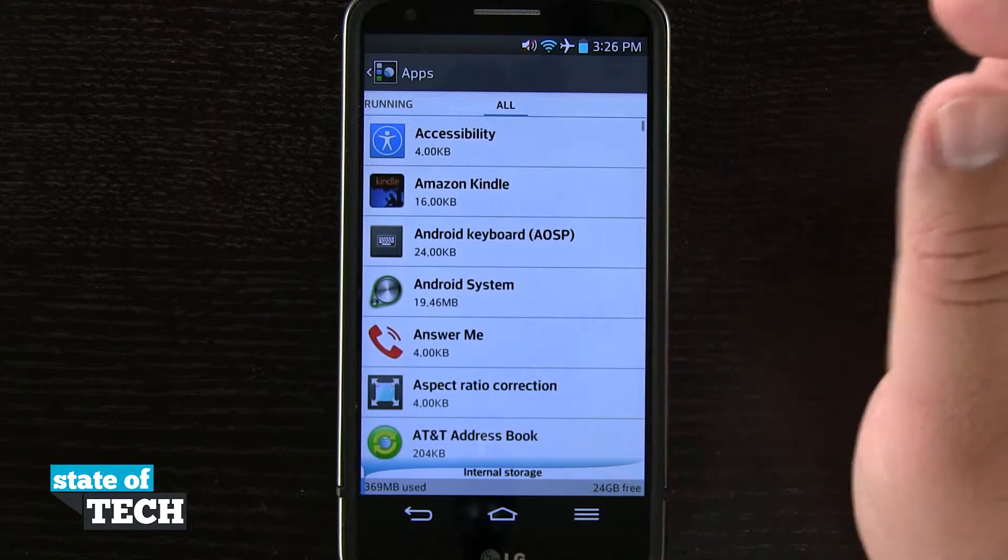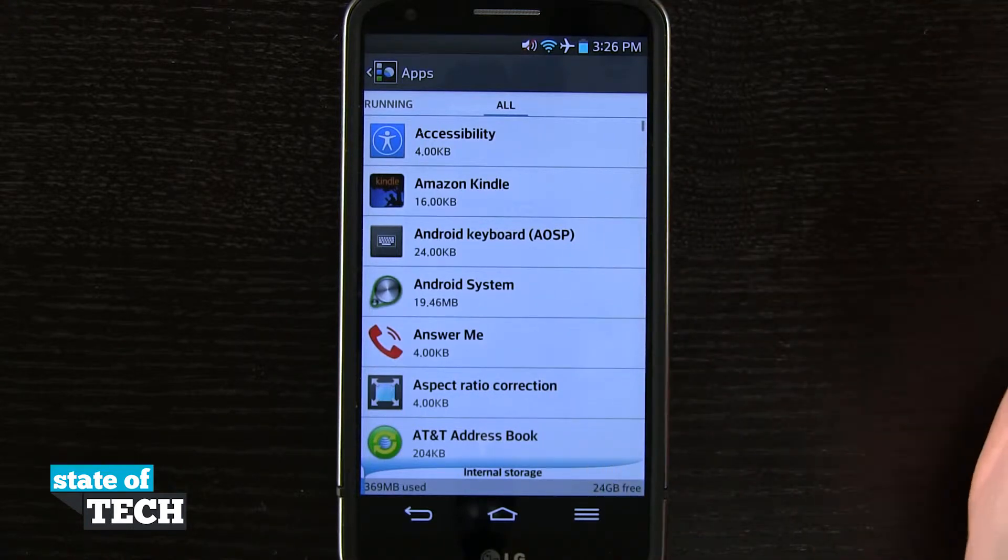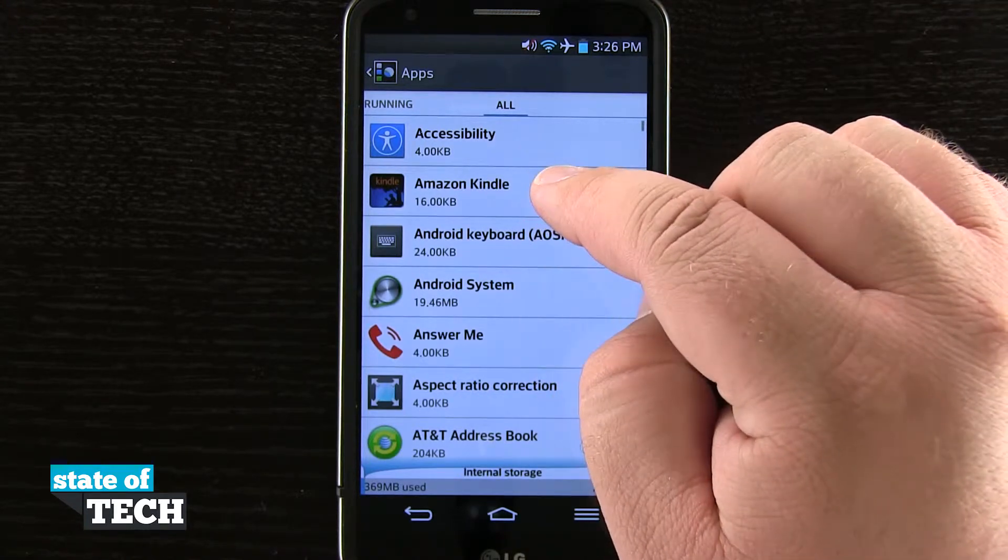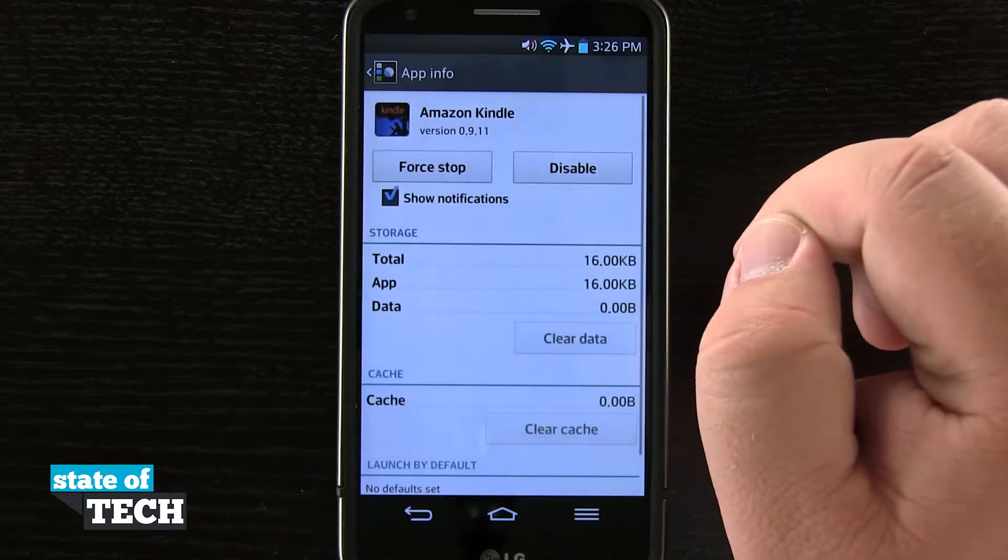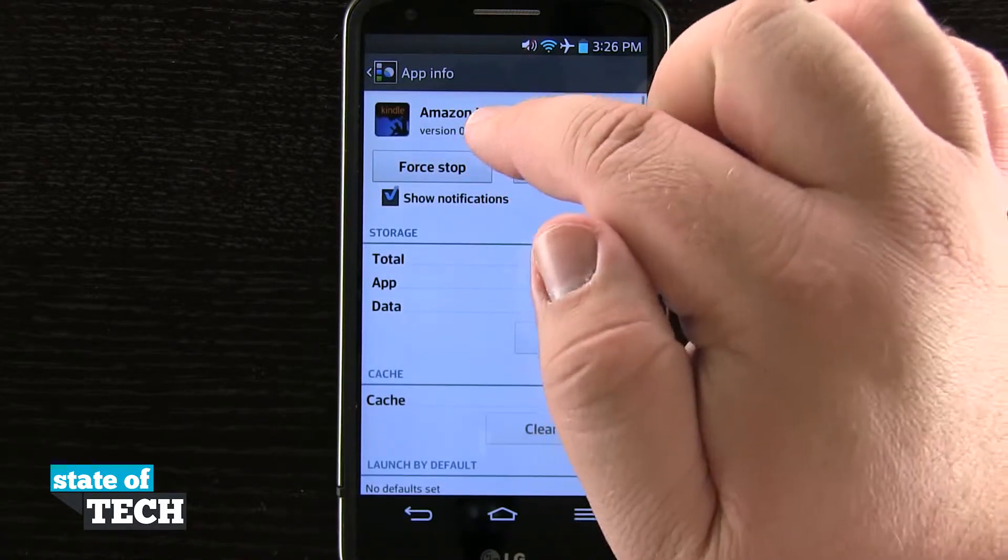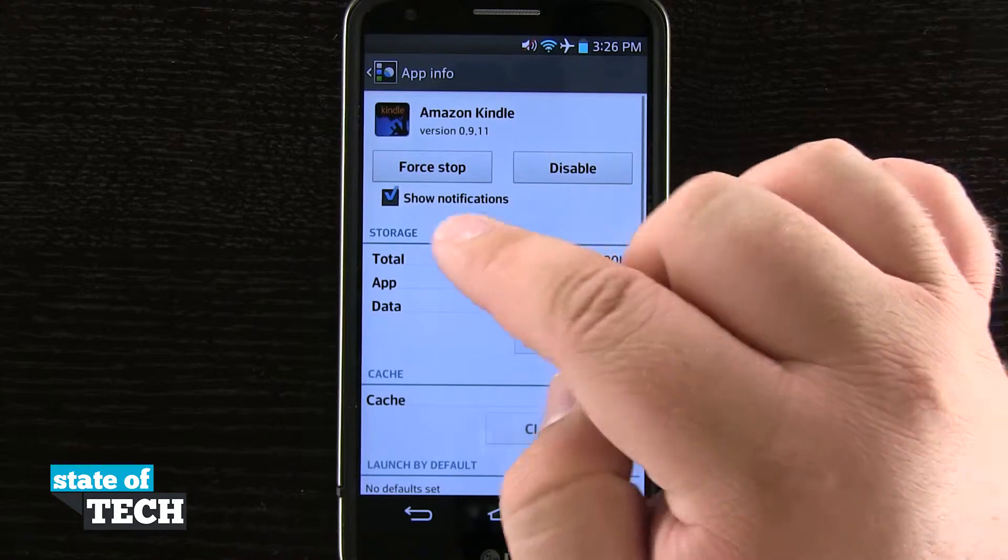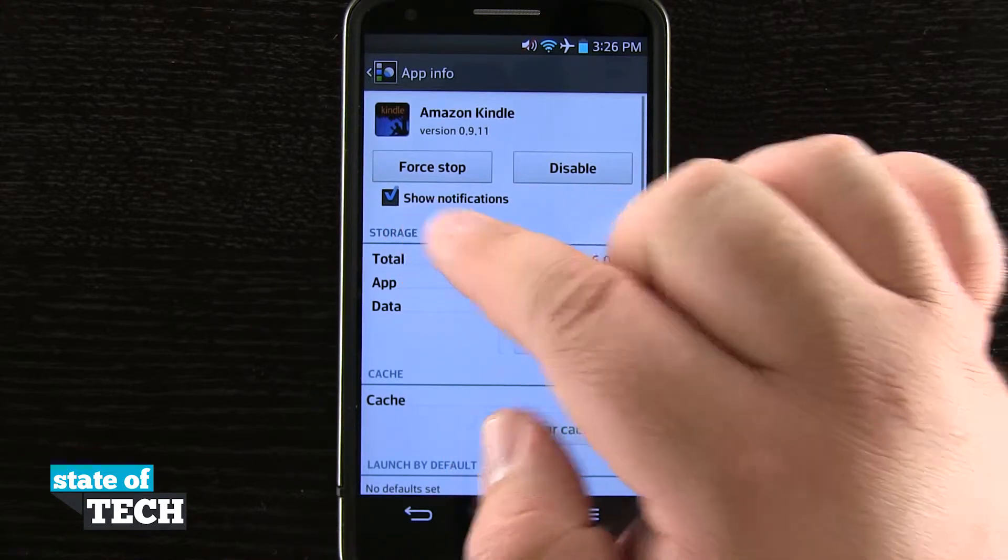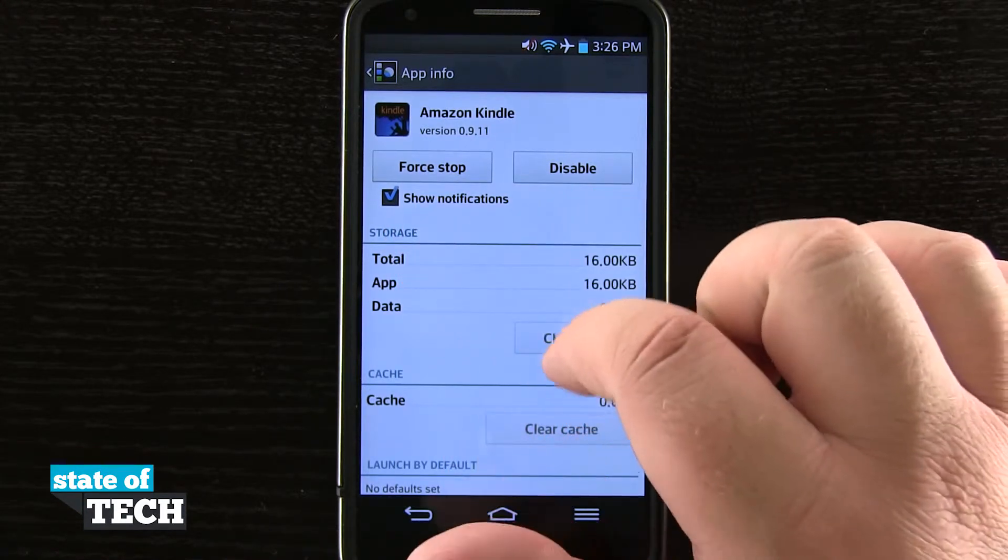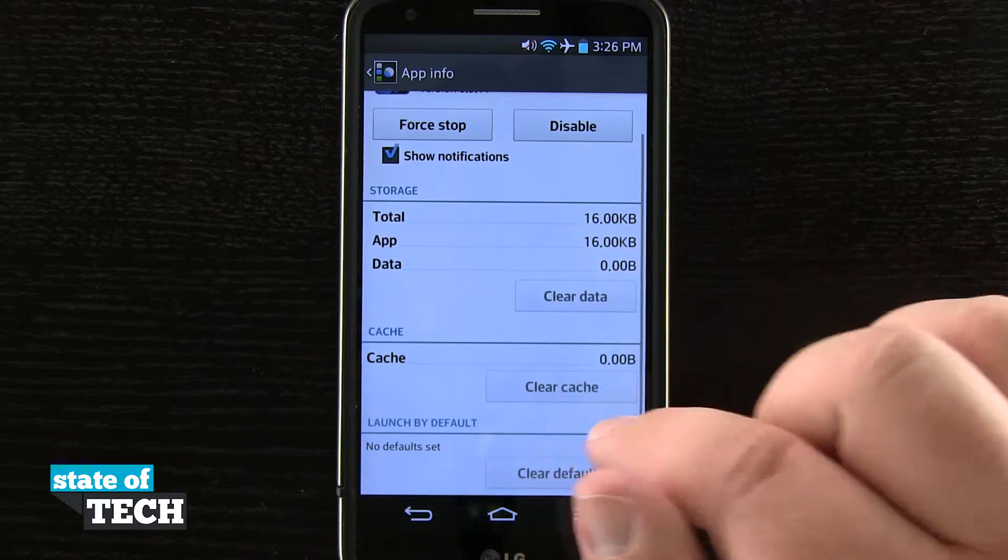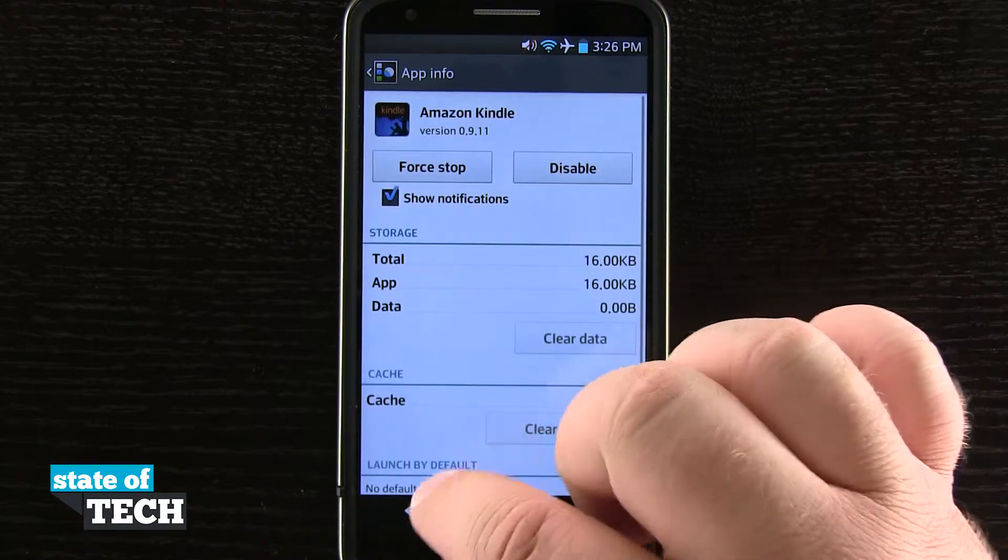Now what this is going to do is allow us to come in here and actually view and modify applications. So right here this Amazon Kindle, if I were to tap on it, it shows me the version number. I can force stop it, I can disable it, I can choose not to show notifications, I can clear data, clear cache, and even clear defaults if I have any other sort of launchers.